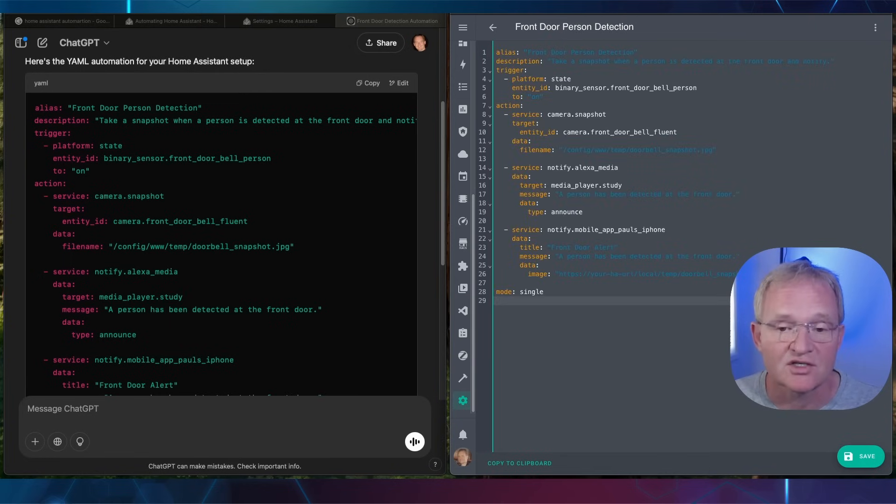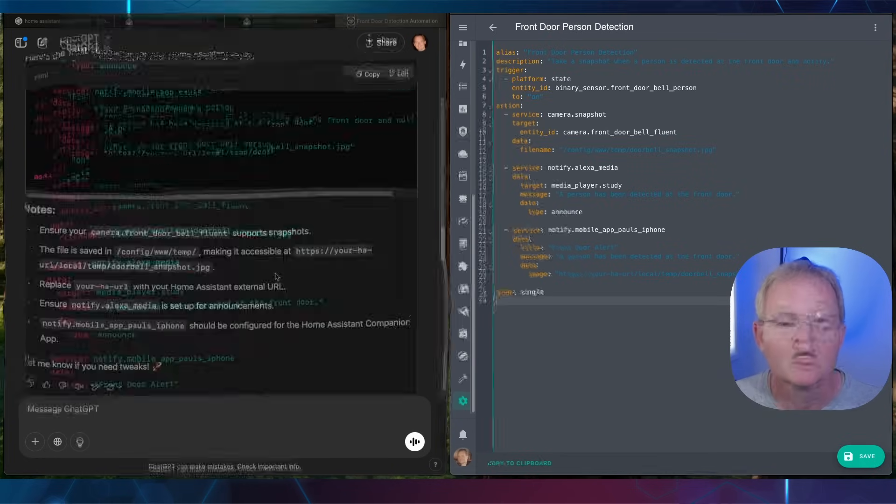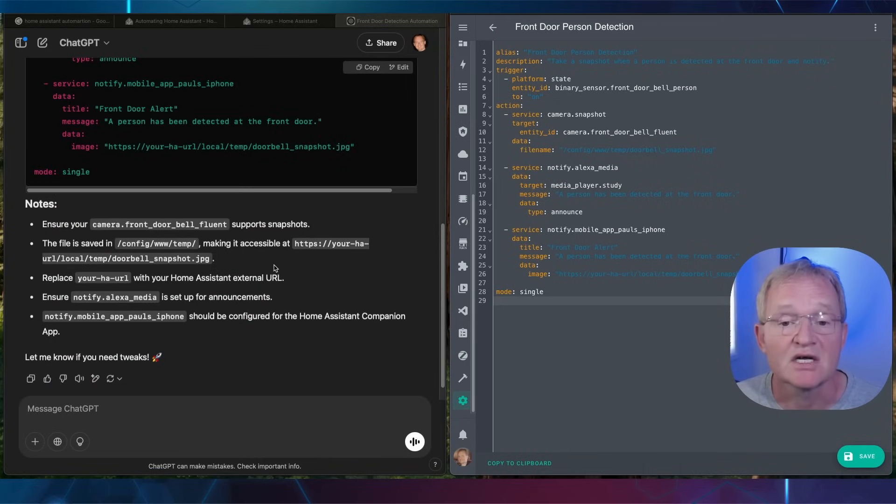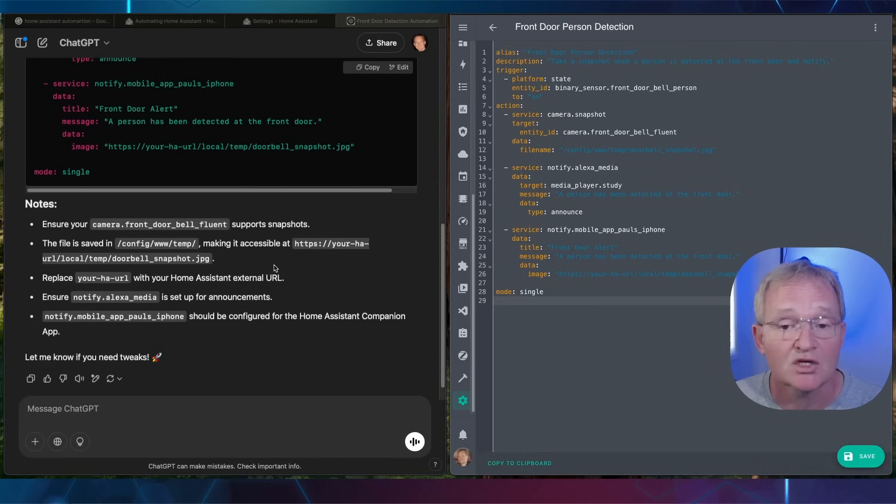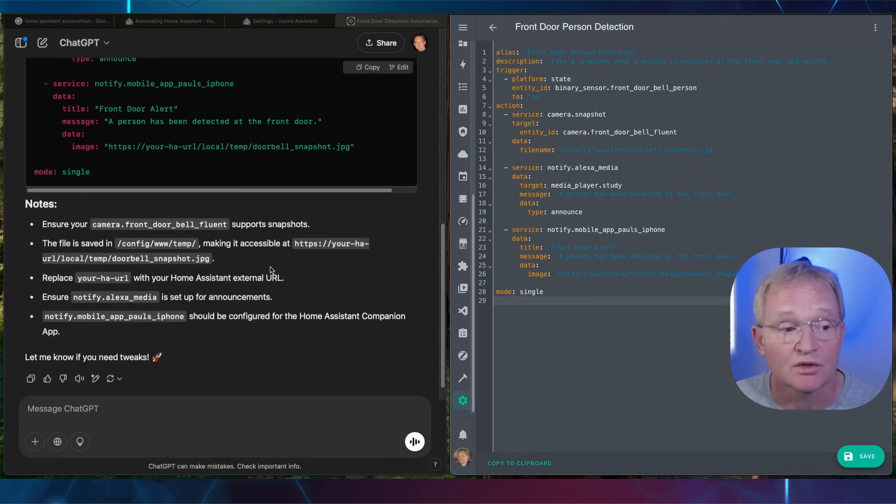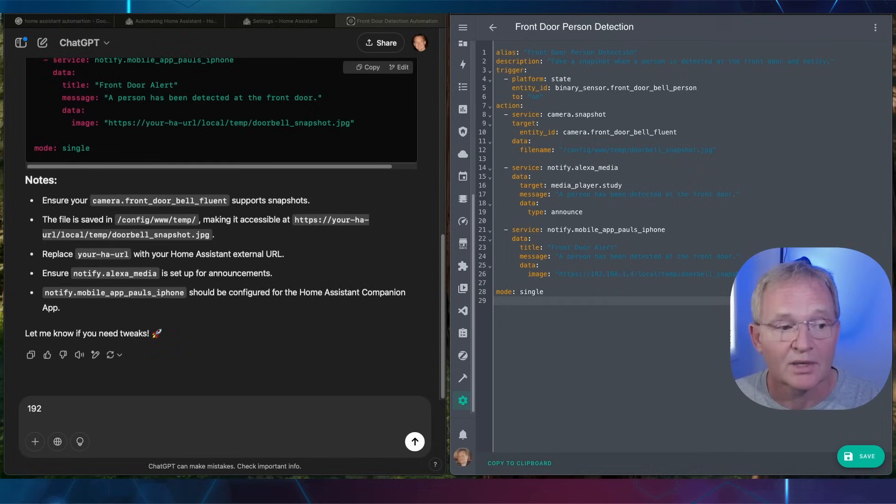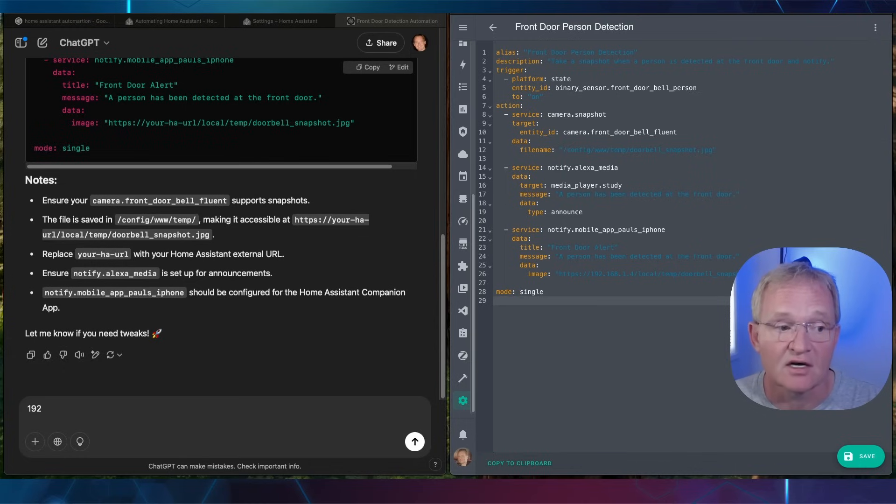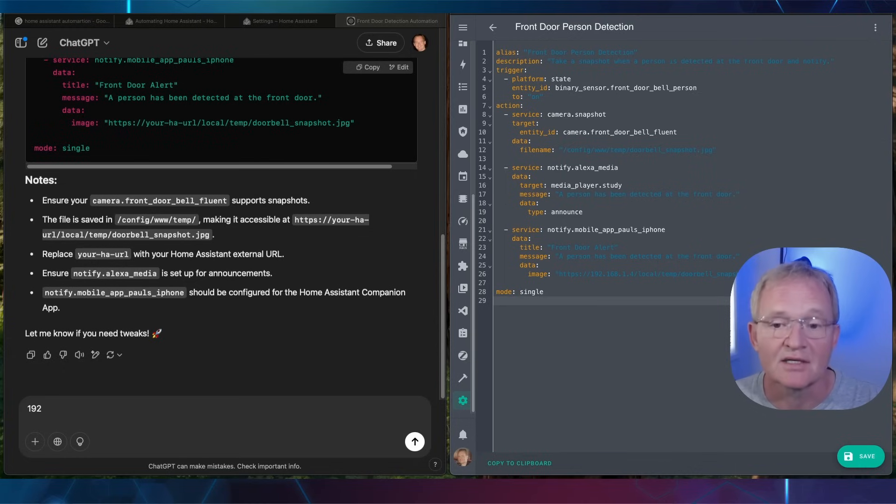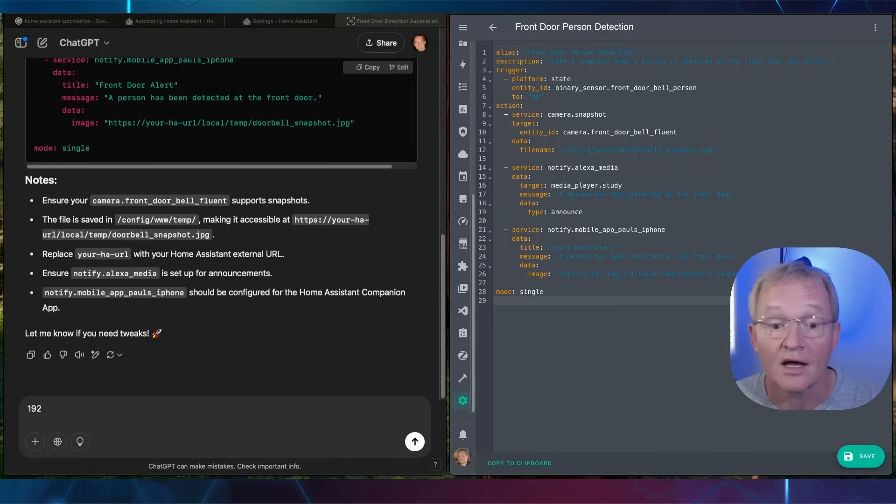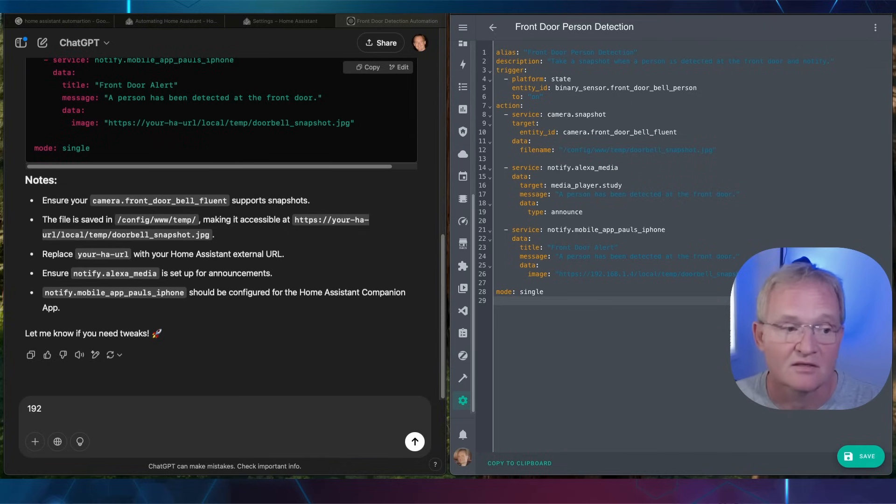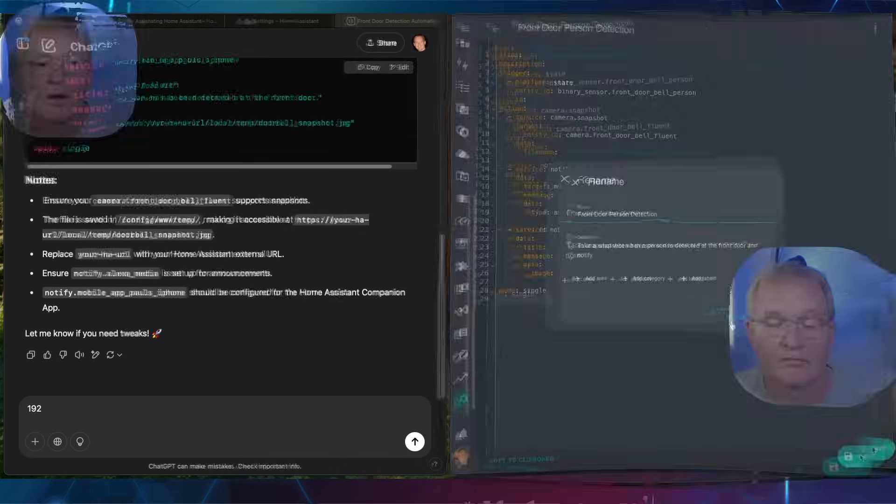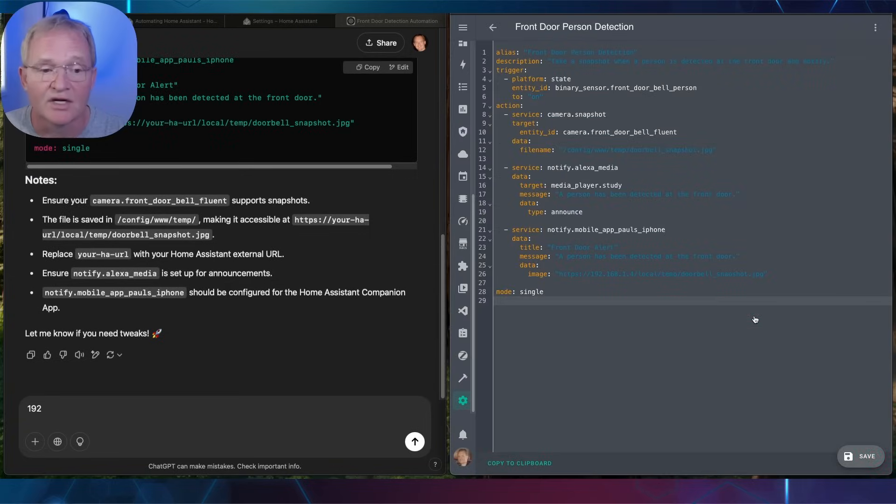Move back to your ChatGPT window and scroll down. ChatGPT has provided some notes based on the code. We need to make sure that these are being followed. The Reolink battery doorbell does support fluent snapshots. Replace the YourHA URL with your IP address. I have got notify.alexa_media installed which is the Amazon Alexa media player integration. Likewise paul_iPhone is set up in Home Assistant. Now press save and press rename.